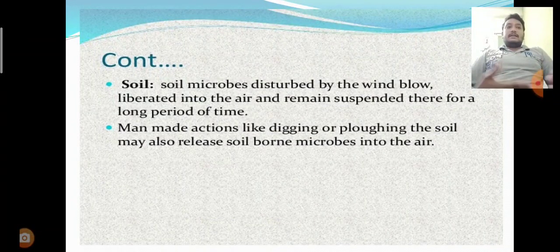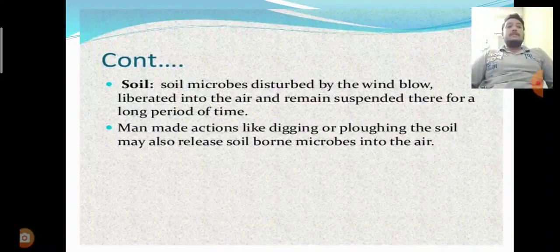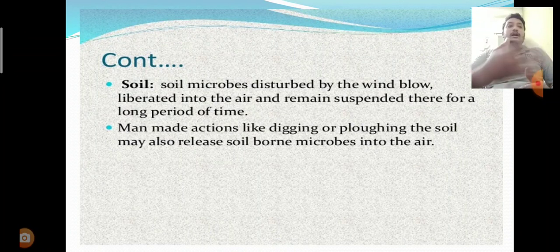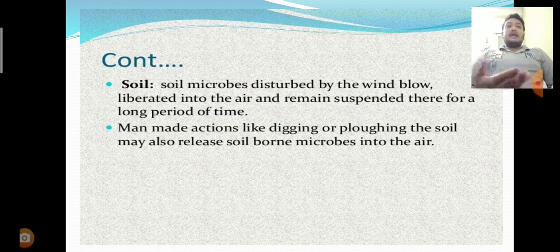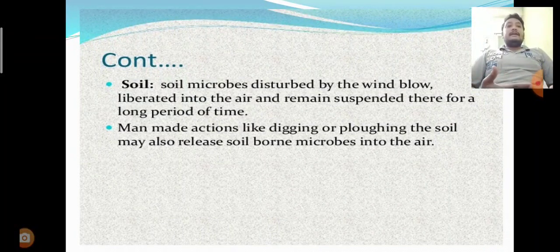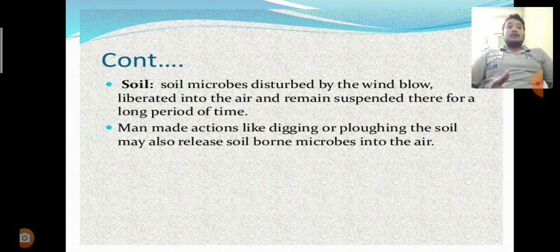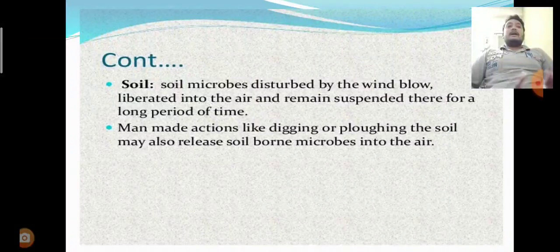Microbes in the soil are transferred into the air atmosphere. Not only by wind, but also manmade actions are also responsible for transferring these microbes from soil to the air. Manmade activities like digging and plugging in the soil may also release soil-borne microbes into the air. Air is also containing beneficial microorganisms and harmful pathogenic disease-causing microorganisms. This is the first source: the transferring of microorganisms into the air.